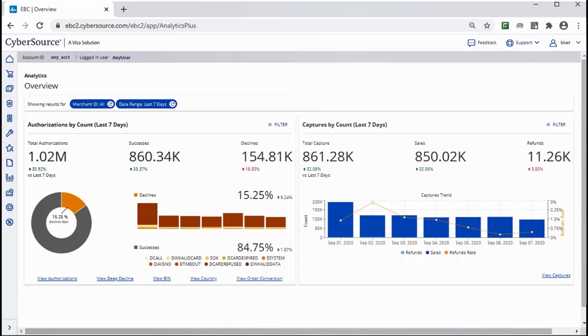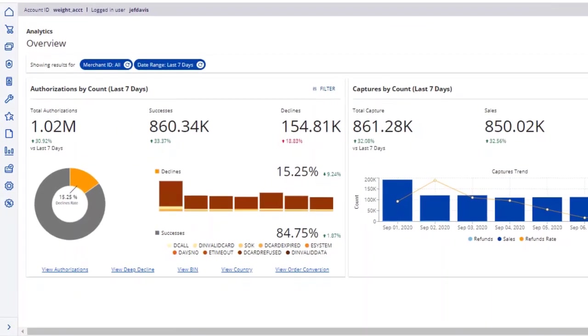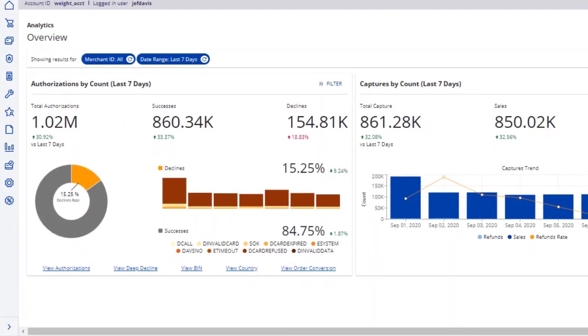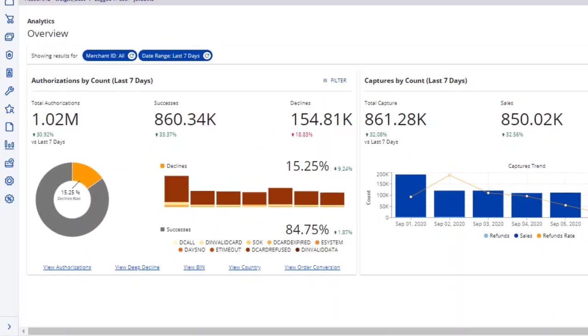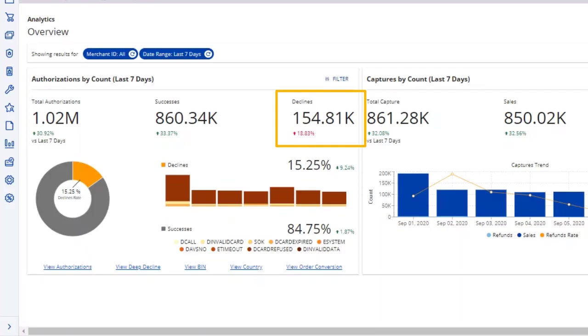Let's take a look at how a merchant might utilize the Overview page. Looking at the overview for this merchant, a glance at the Authorizations card shows a potentially concerning trend. There is an increase in total declines, as indicated in red.